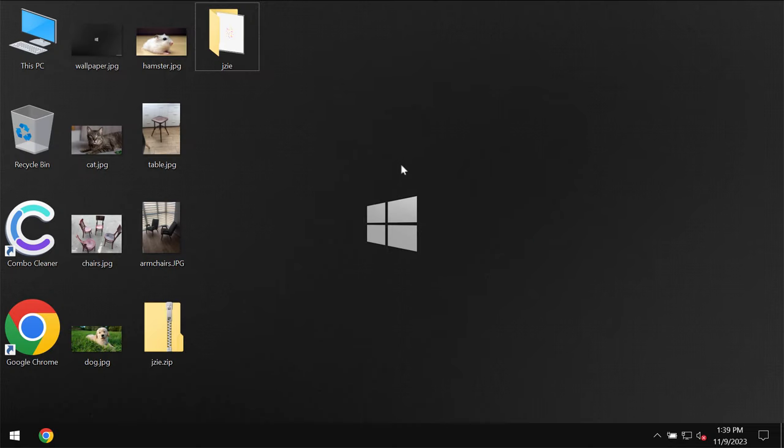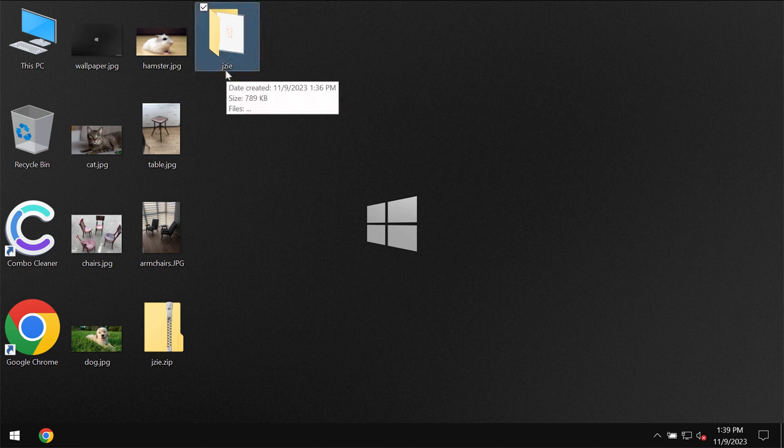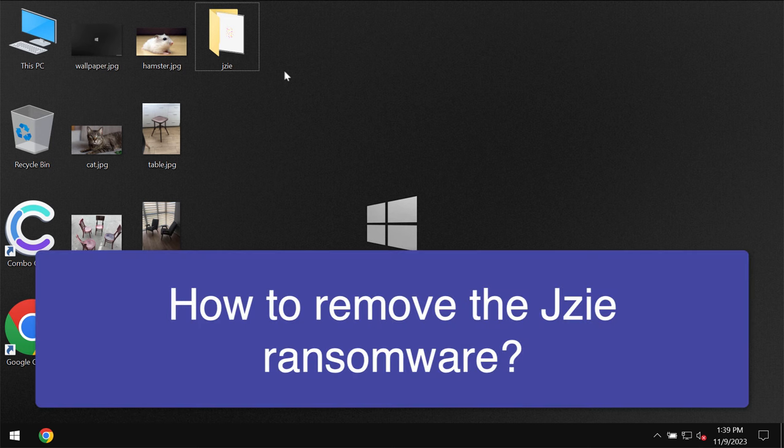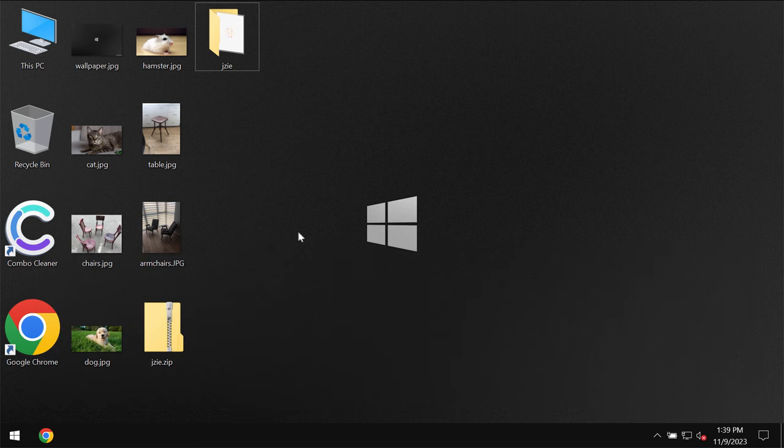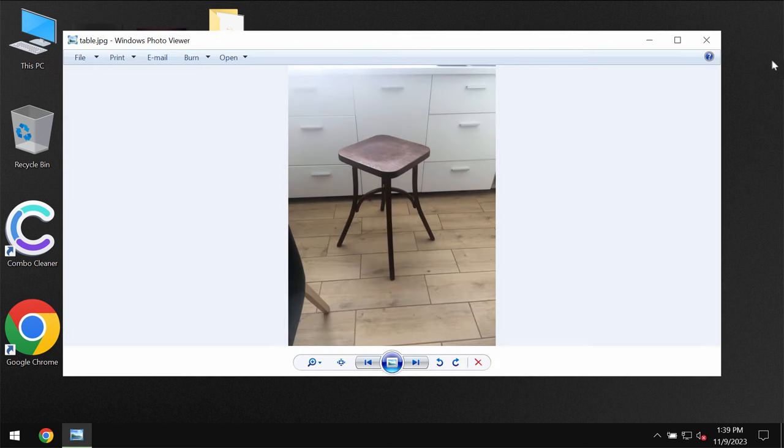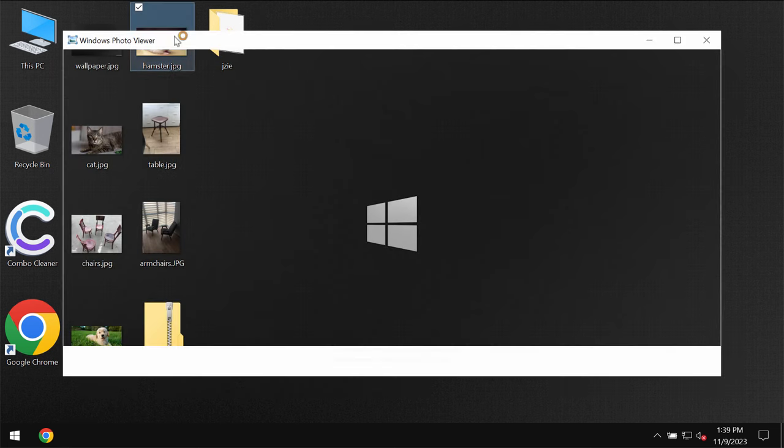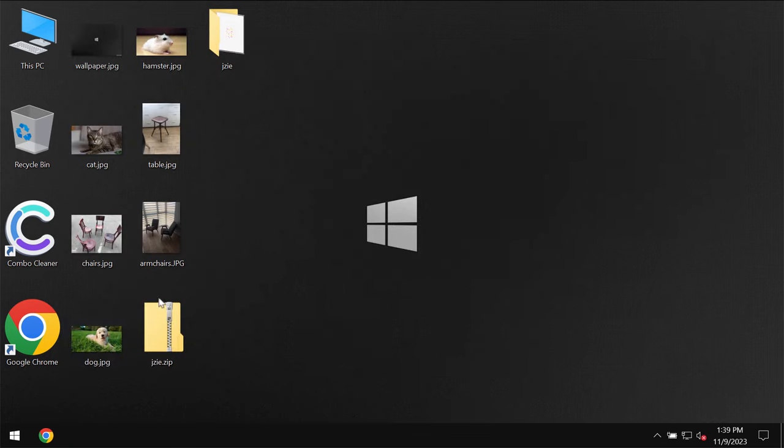My video tutorial will provide you with instructions that will help you to remove the ransomware called JZIE. This JZIE is a ransomware from the DJVU ransomware family. My video is only for educational purposes. I'm not related to this ransomware and I'm not promoting the ransomware.